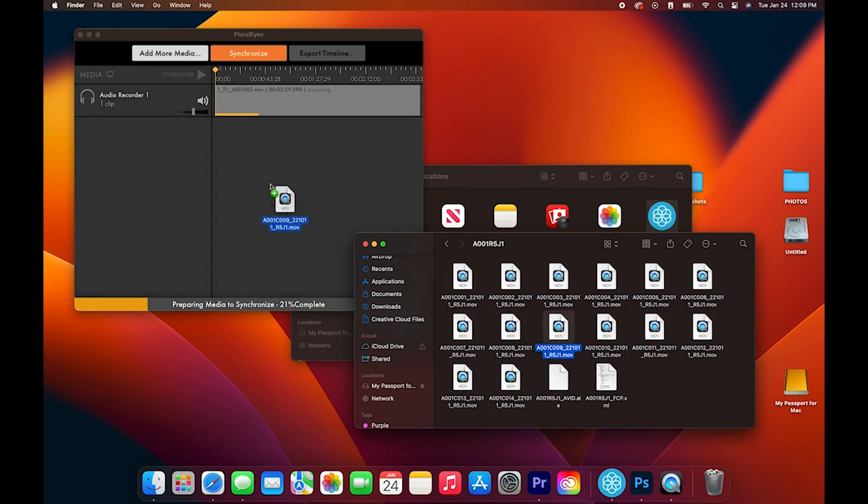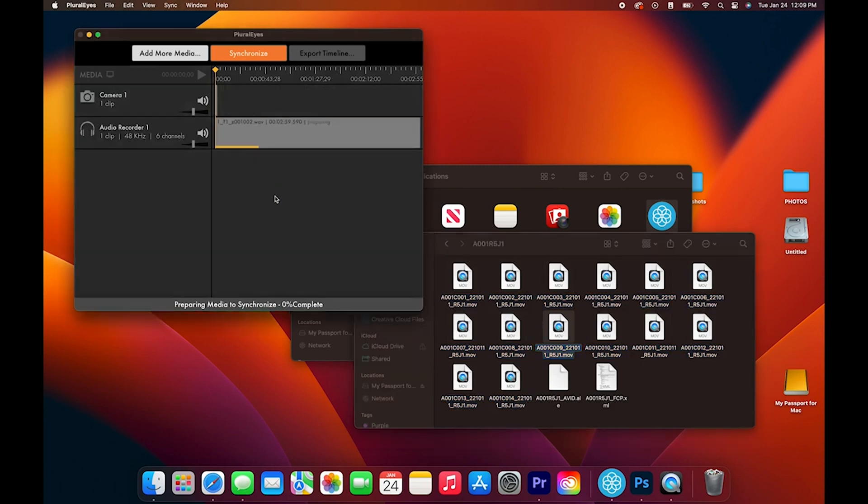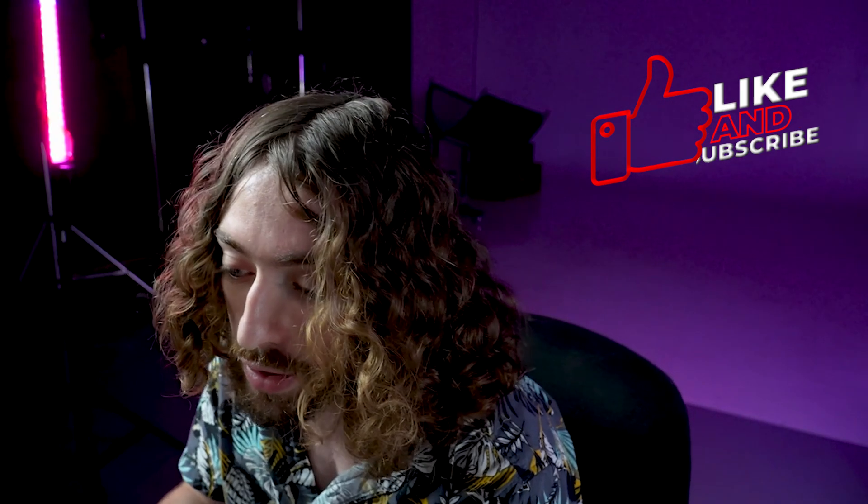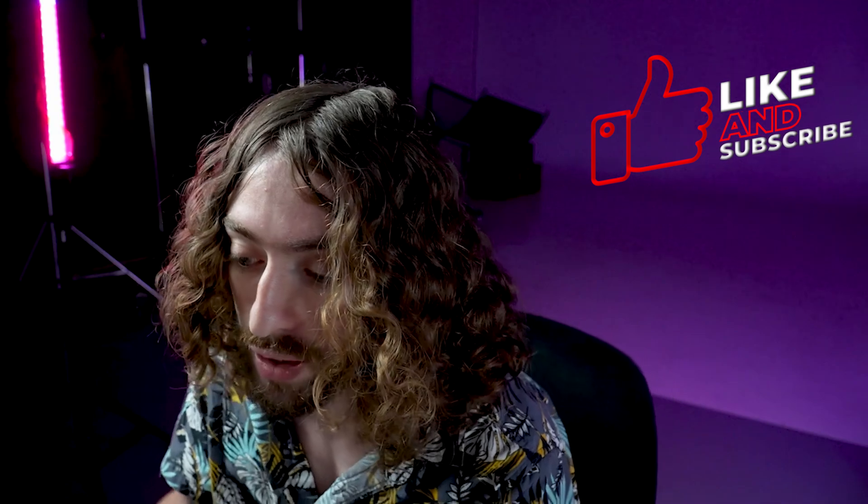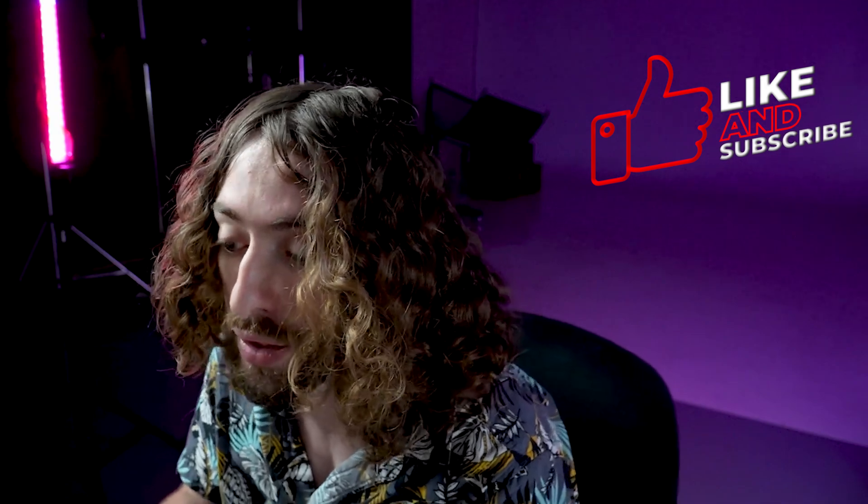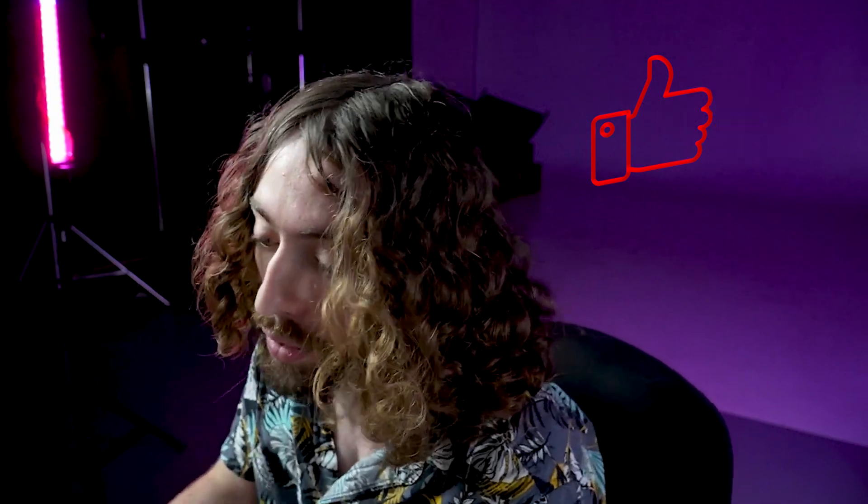Immediately what Plurize is doing is preparing the media to synchronize. Essentially it's just reading the files and figuring out what it is.